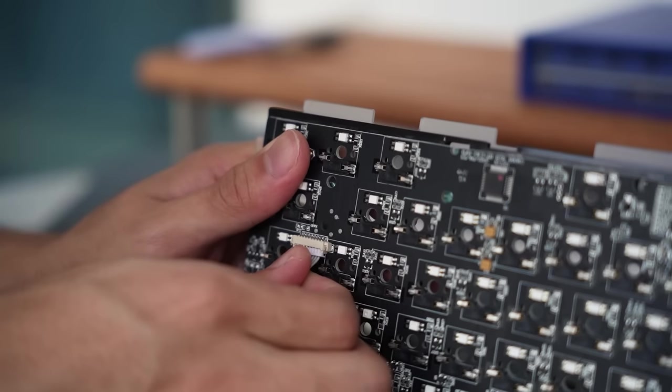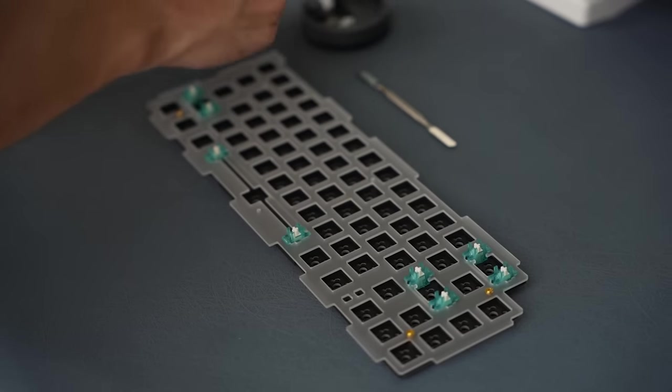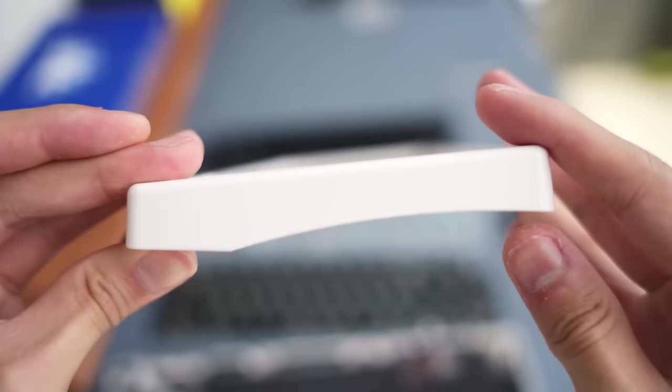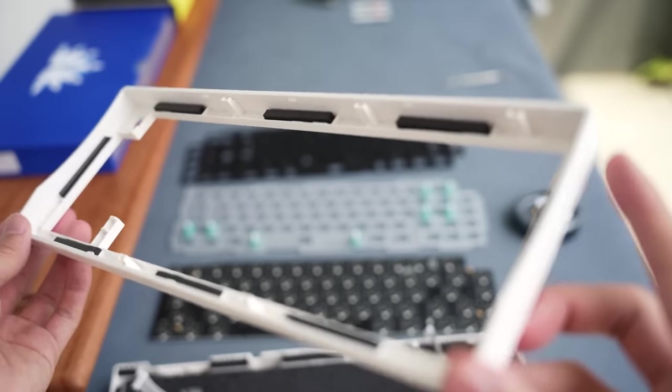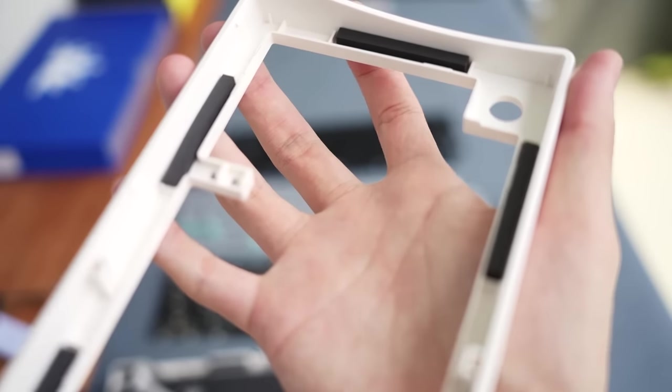we can finally dismantle everything and look at each component, starting with our top frame. As I mentioned, the case is made from plastic. Feels really cheap. The poron gaskets are pre-applied for you.